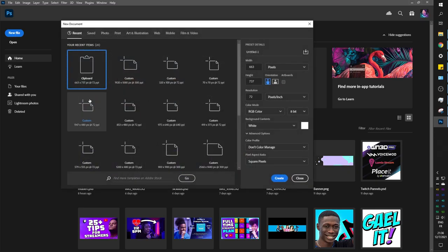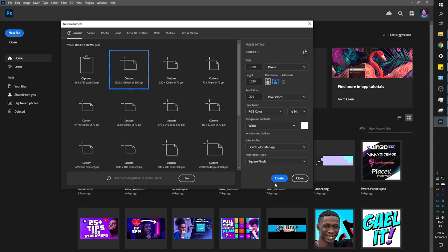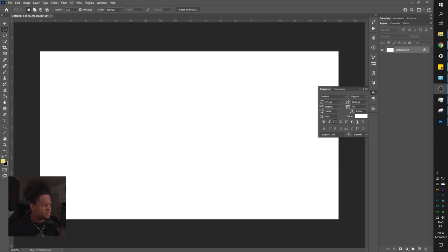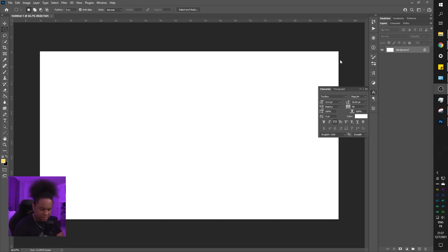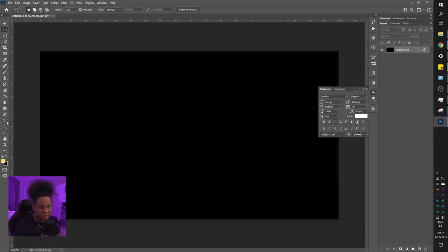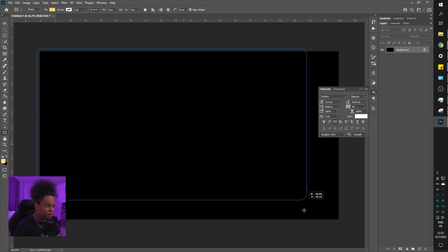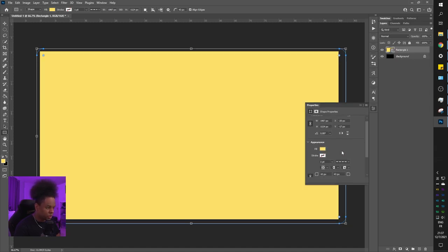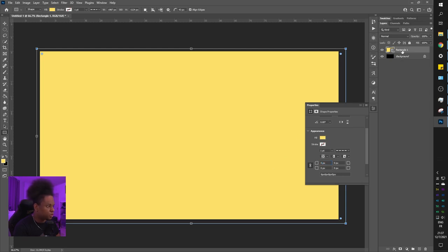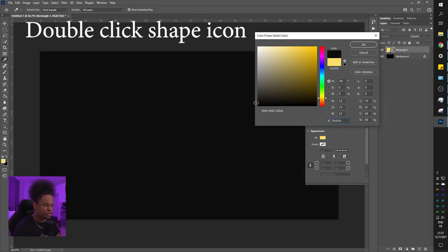We're going to create a new file in Photoshop — 1080p by 1080p, 300 resolution, 16-bit so we can have better gradients. With the background layer selected, I'll press Control+I to make it dark. Then I'll create a shape with the rectangle tool — drag it out, make it rounded, and set it to dark gray. You don't need Photoshop to do any of this; you can use Photopea, which has the exact same tools.